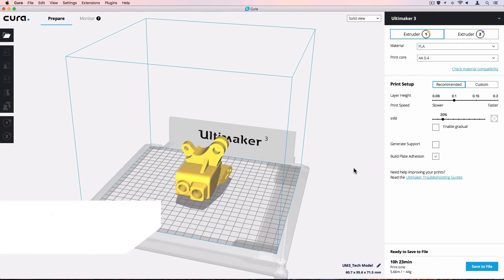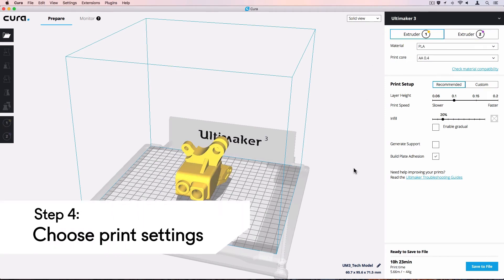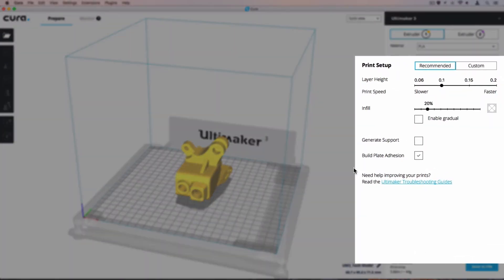Printing with PVA support material can be done in recommended mode. Recommended mode has 4 simple options to configure the printing profile. The print quality slider. Let's set the resolution to 150 microns to get a quick, strong print.